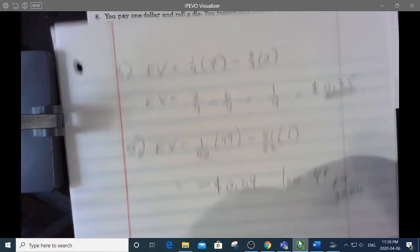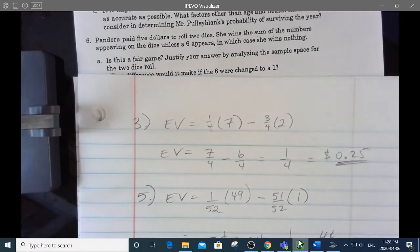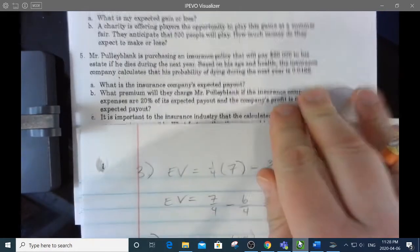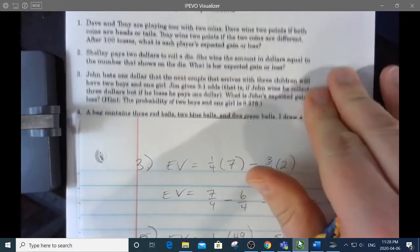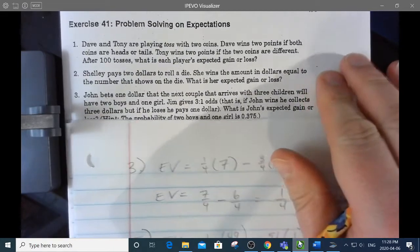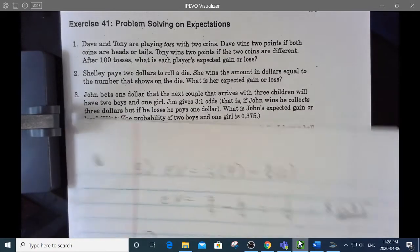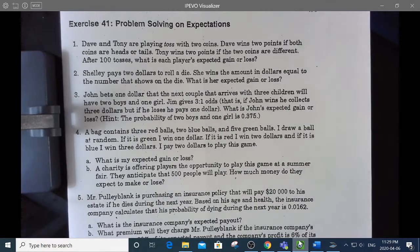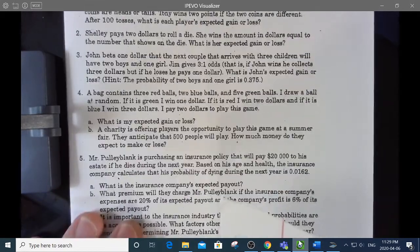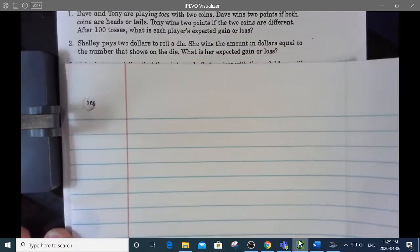That was Exercise 40. Now the questions get harder in the Exercise 41 side. Number one's not that hard — I'm going to start with number two. Shelly pays $2 to roll a die.